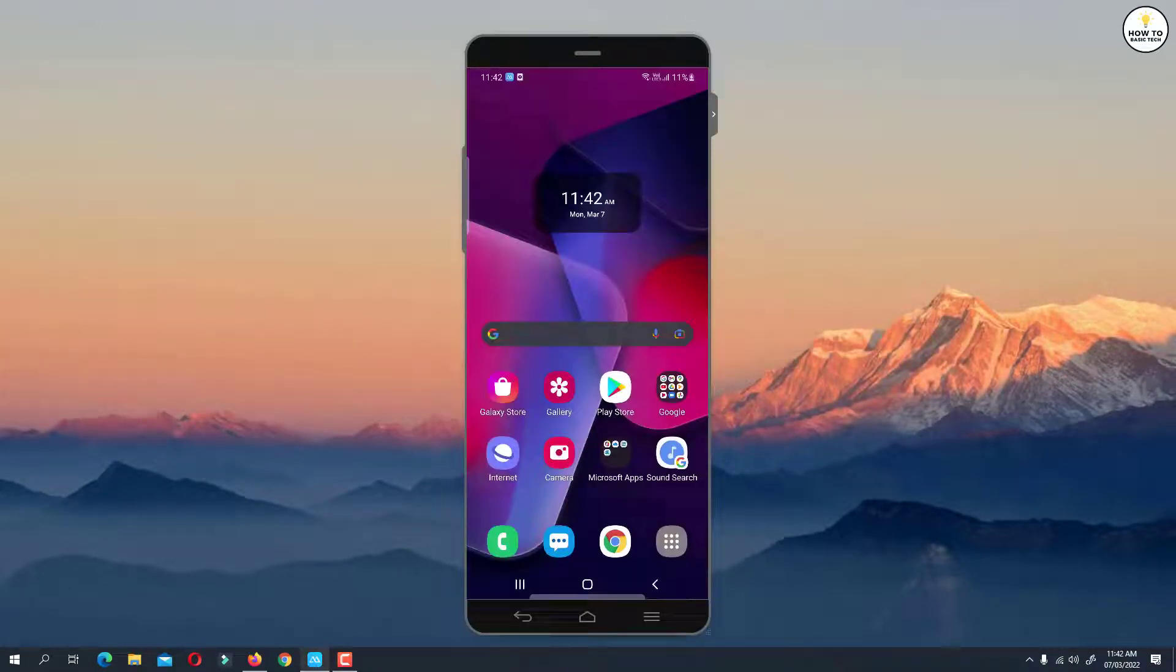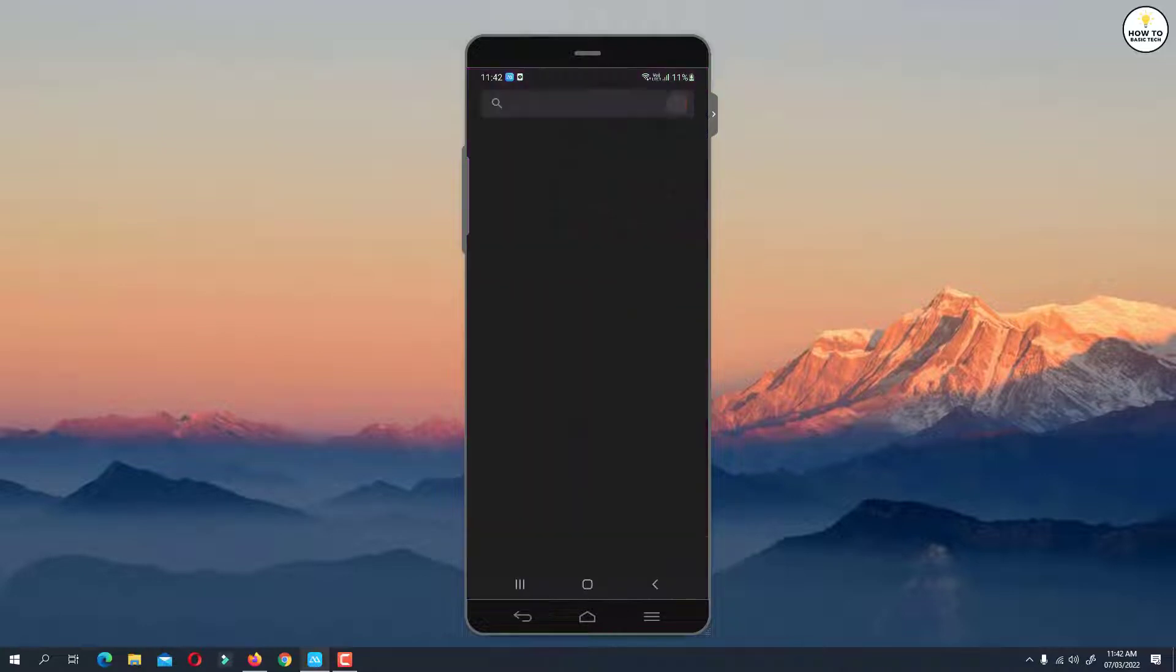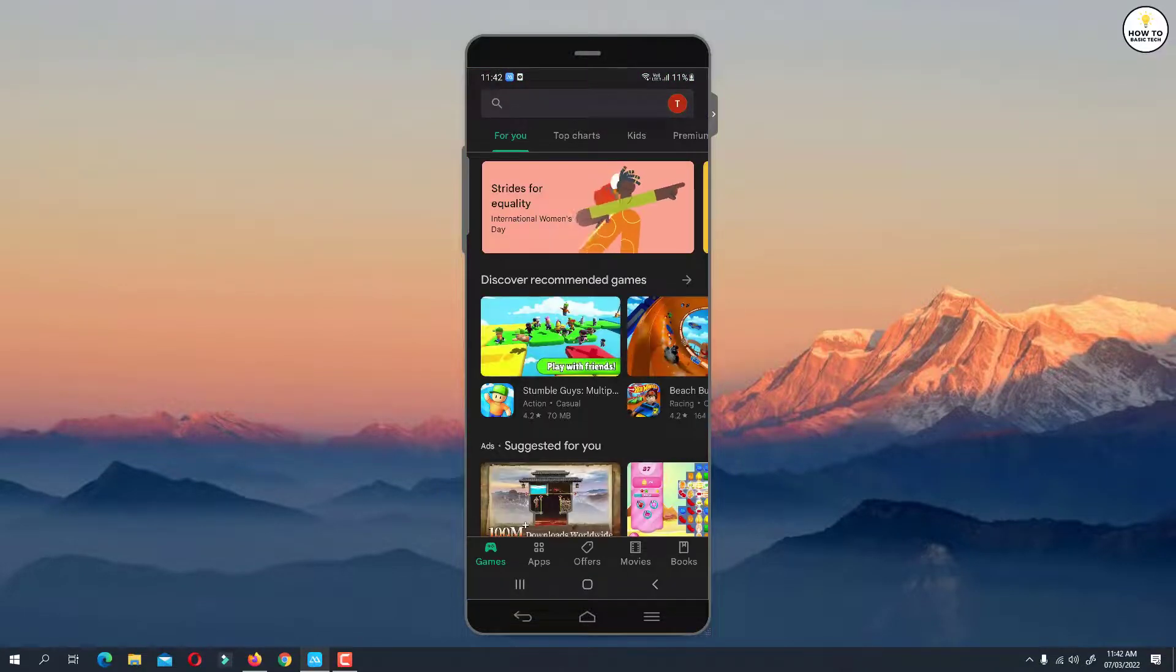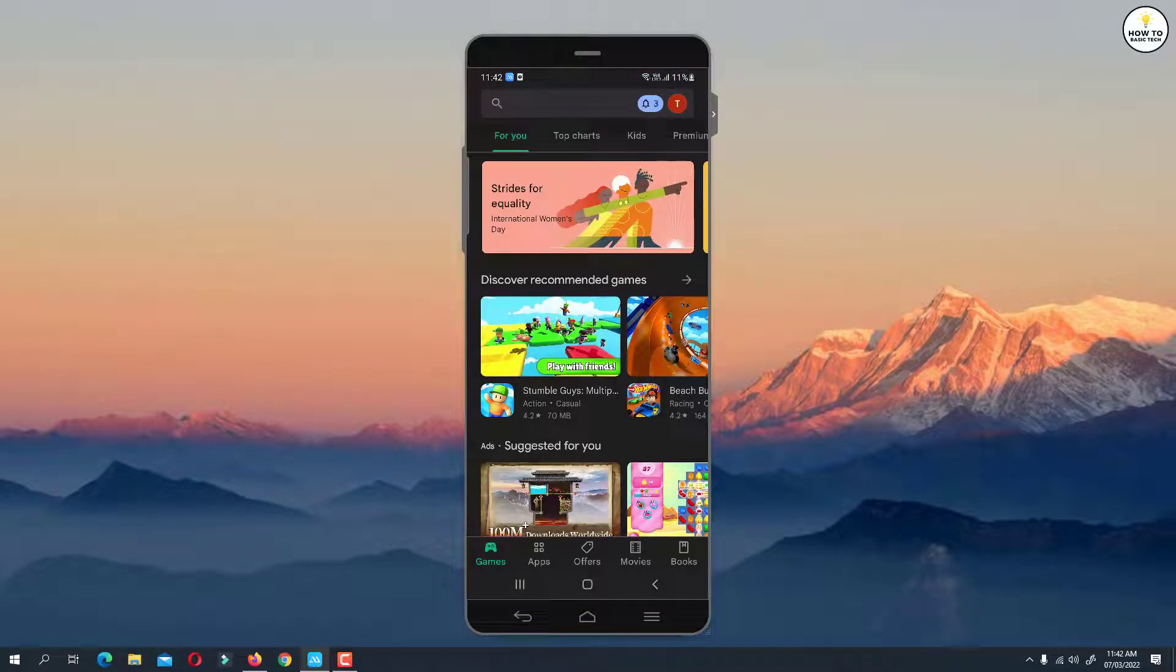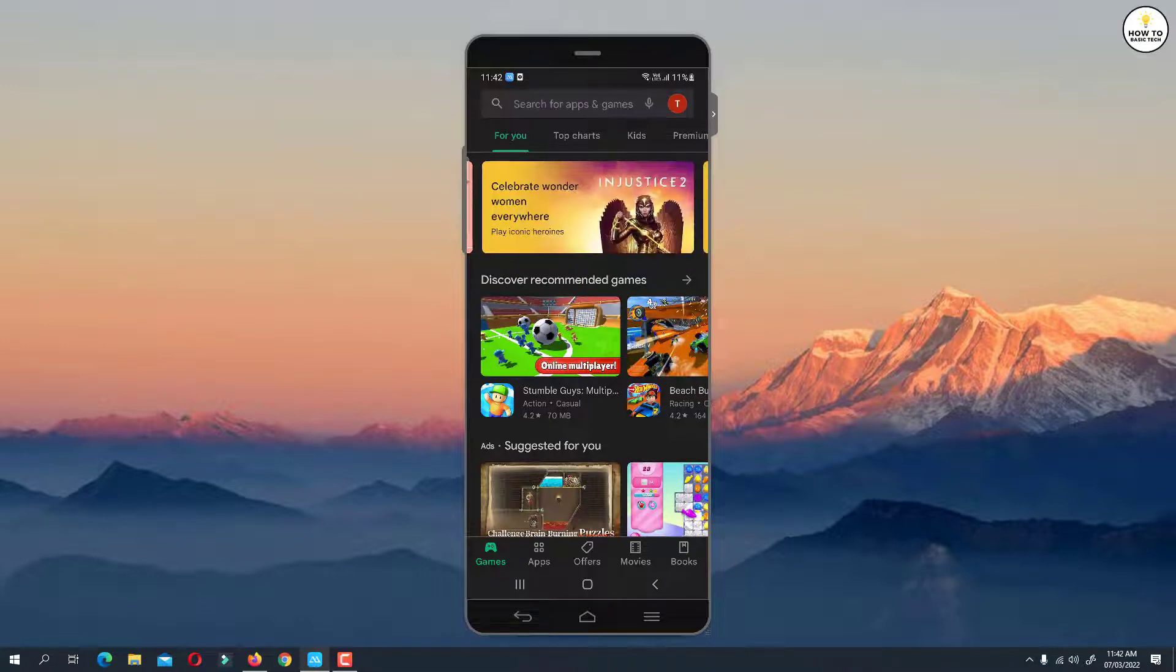First, open Google Play Store on your Android device. On the home page, tap on your profile icon located at the top right corner.